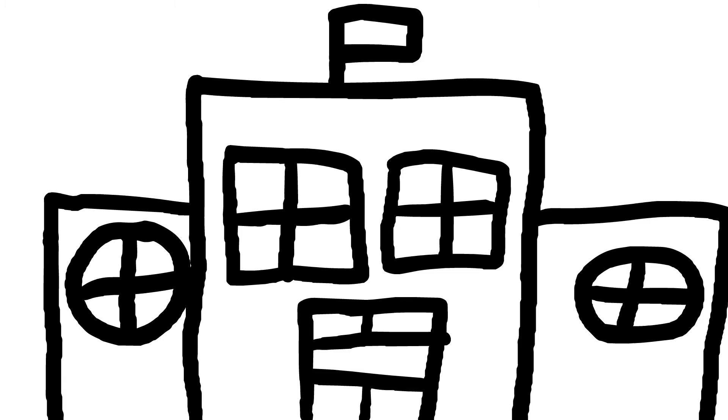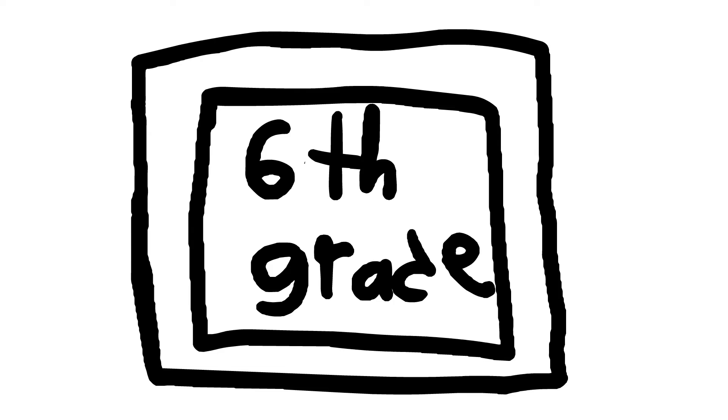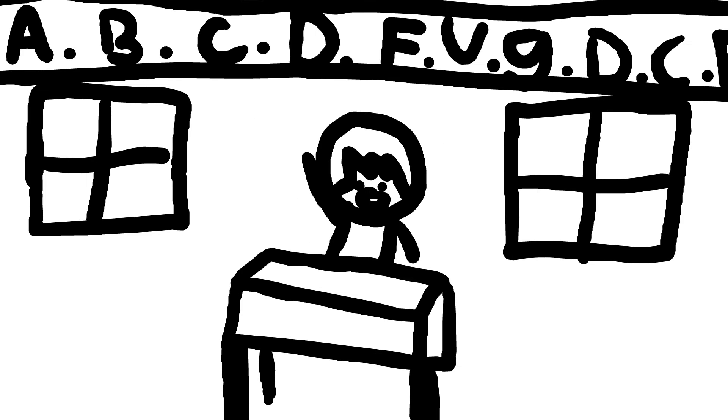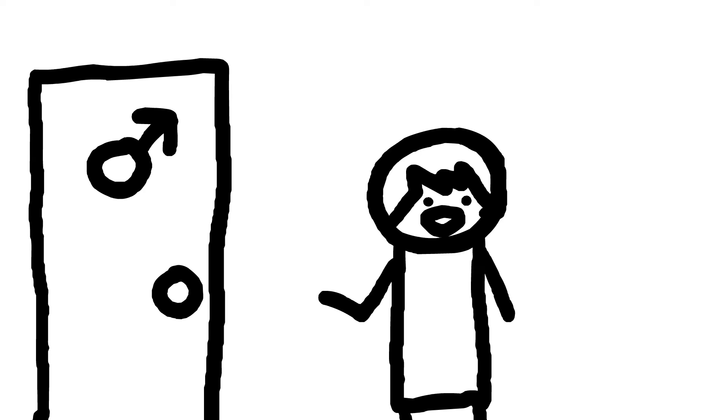School stories! Alright, let's talk about that. So this one time, I was in school, somewhere in 6th grade, and I asked if I could go to the bathroom. So I went to the bathroom